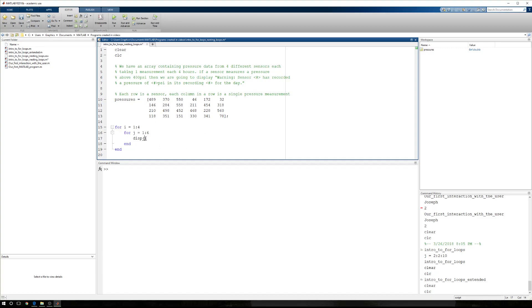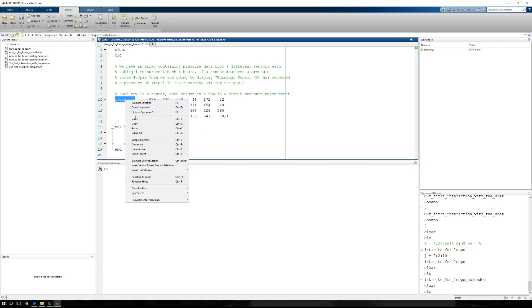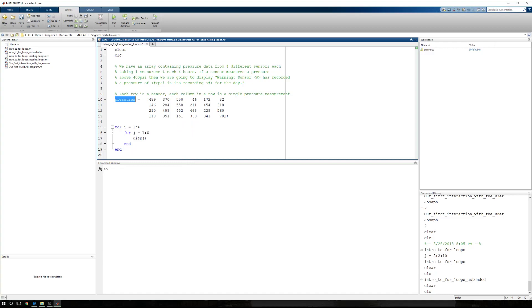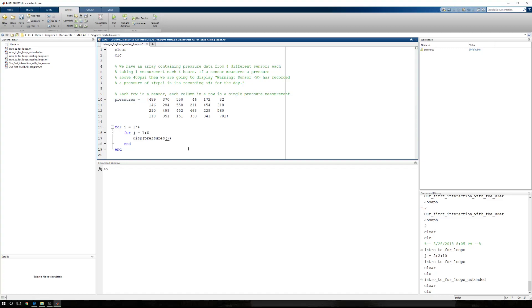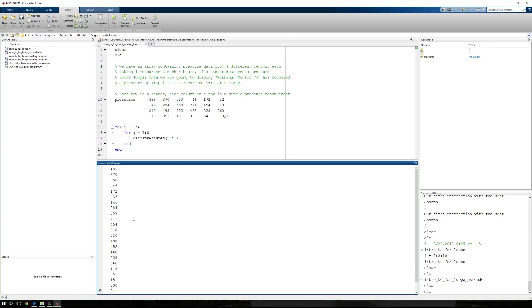Now, in here we want to display some value in the pressures array, so I'm going to copy that. I'm going to paste it. But we need to reference the value we would like to display based on its index. And its index is nothing more than the row and column. Well, i takes us through the rows, 1 through 4. j takes us through the columns, so at the end of this, I need the index at, or the element at index i comma j. And if I run this, we get the following.